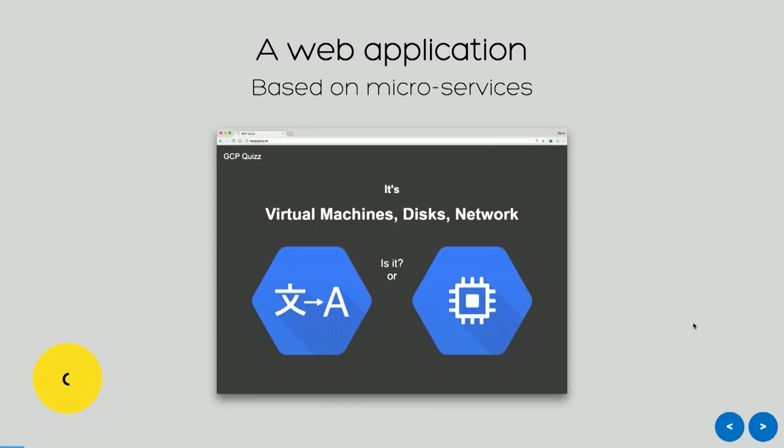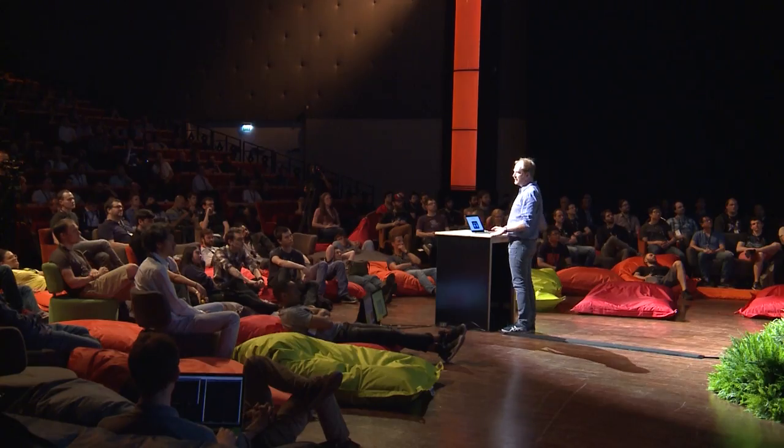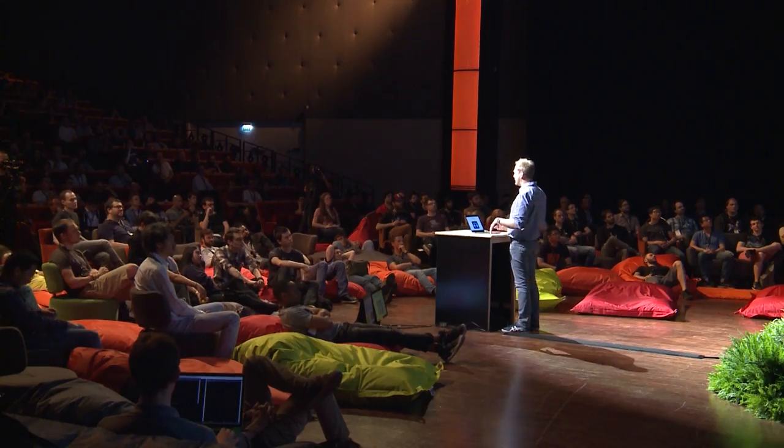So I'm a web developer working on a web application. It's a very simple application - basically a quiz website that will show you a Google Cloud Platform product description and two hexagons, and you have to guess which one matches the description. This is the application I developed based on microservices, and I'm going to deploy it on a Kubernetes cluster.